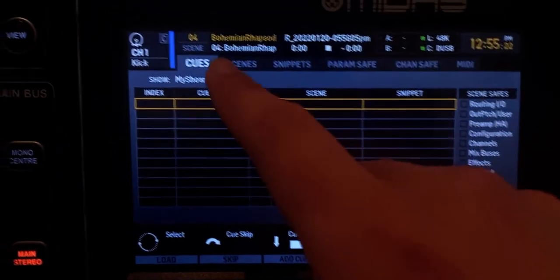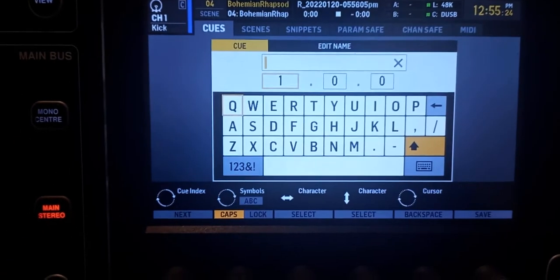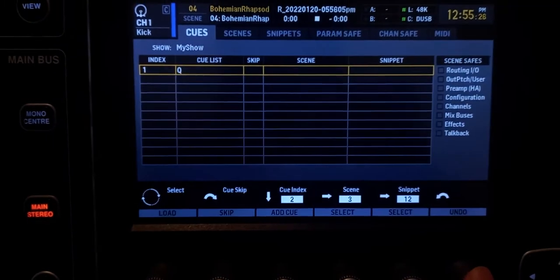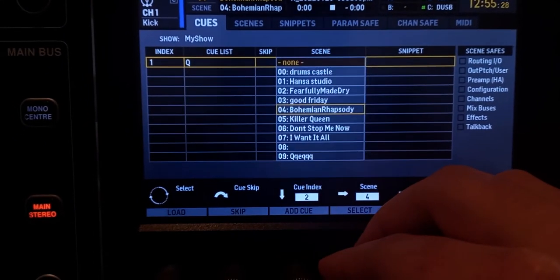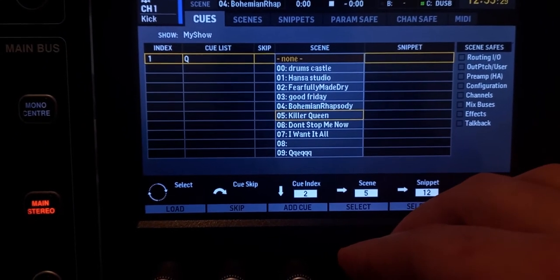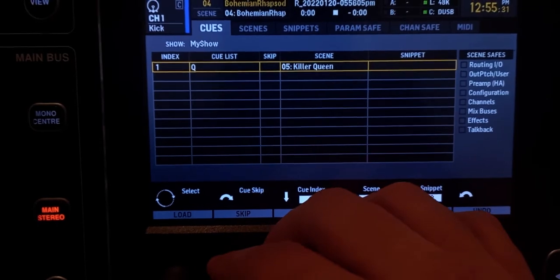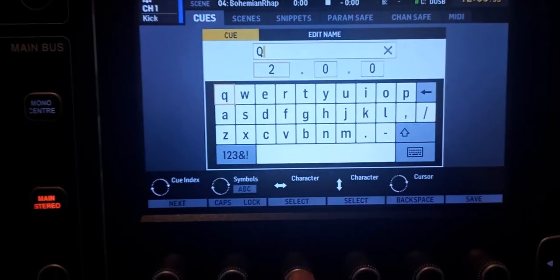Cues are like someone calling the scenes or snippets — or both — and saying 'Hey, it's now your turn, come and get loaded.' I'm going to go to the cues page, add a cue, name it, save, and then select a scene.